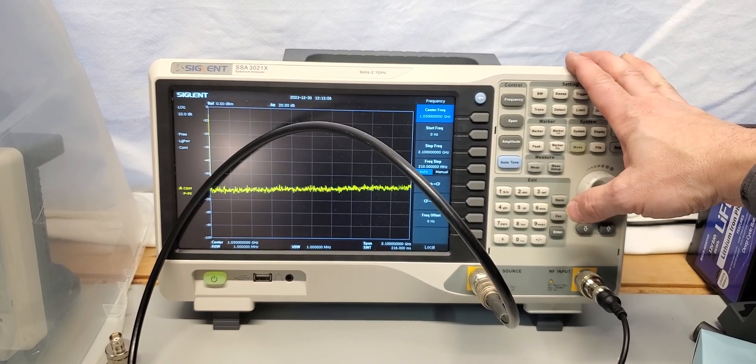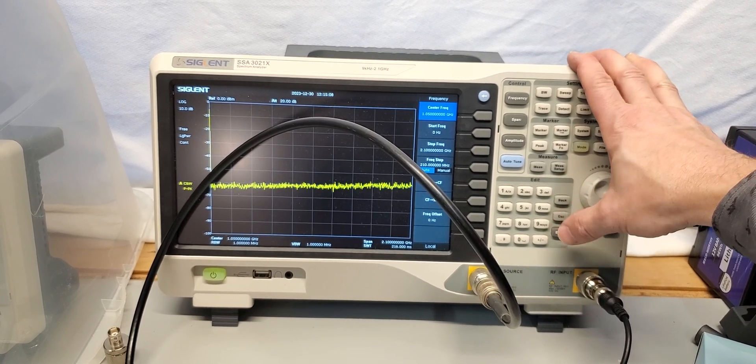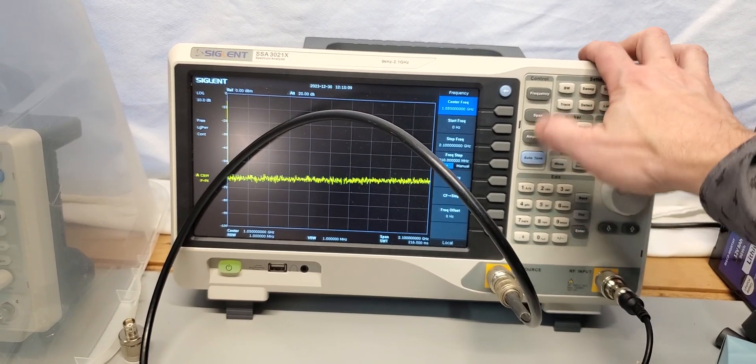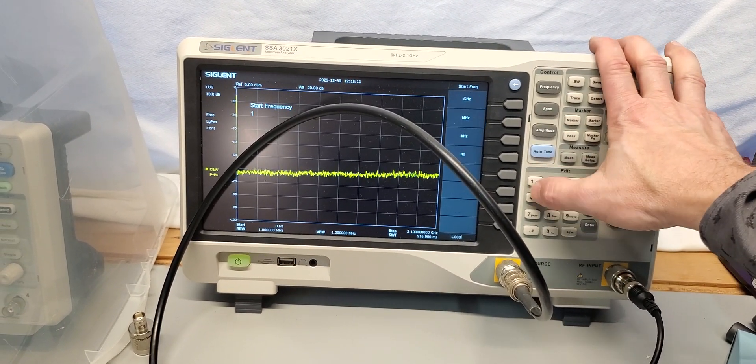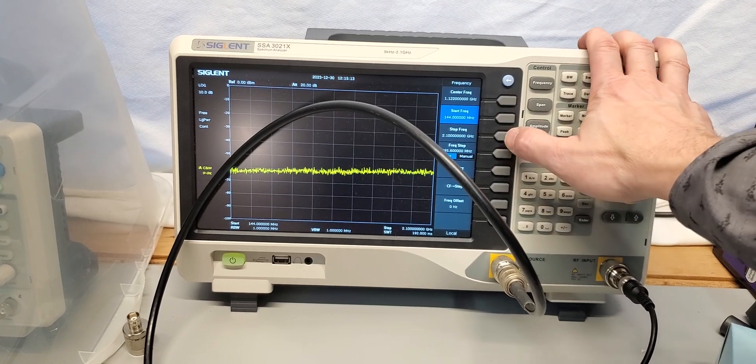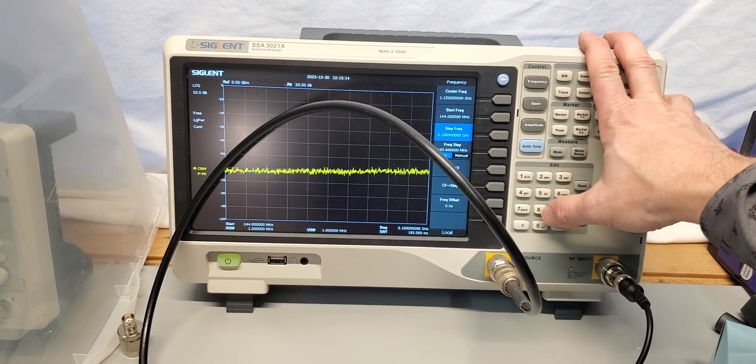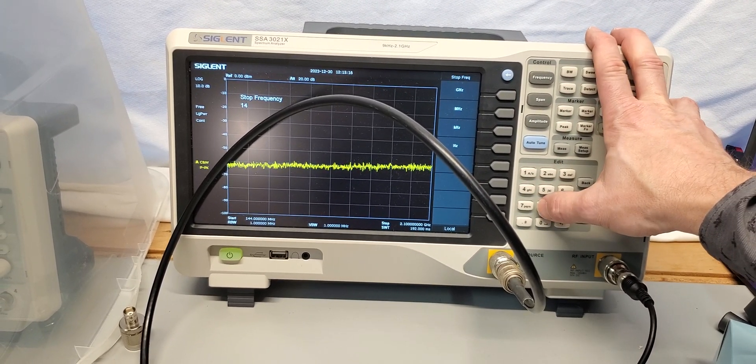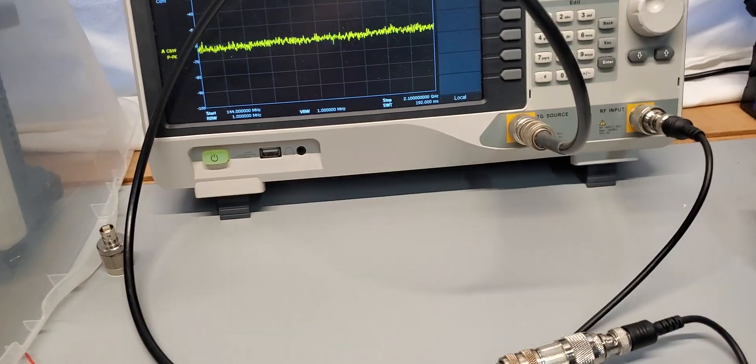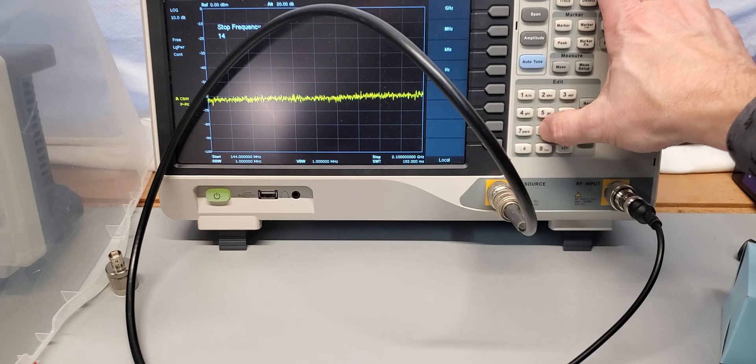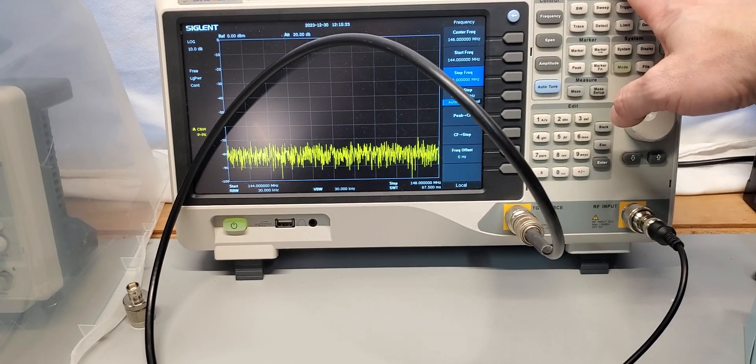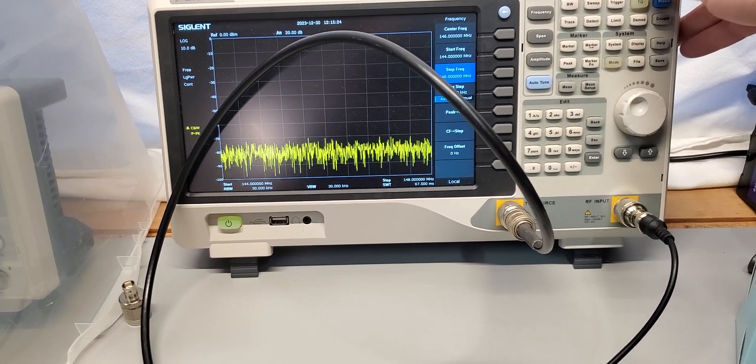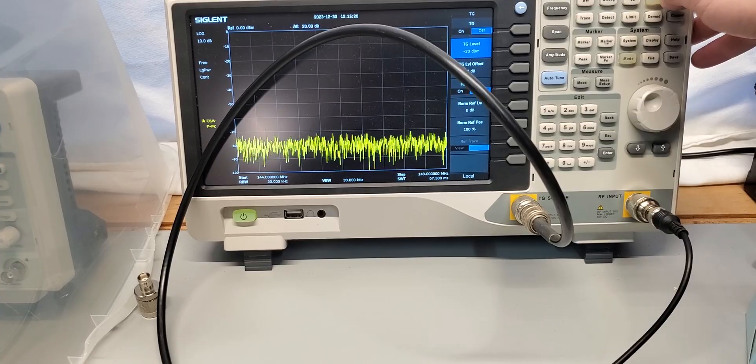So we set start frequency to 144 megahertz and stop frequency to 148 megahertz and we turn on the trigger generator.